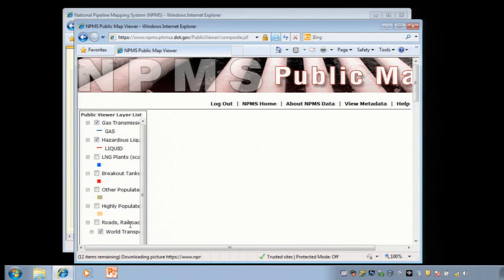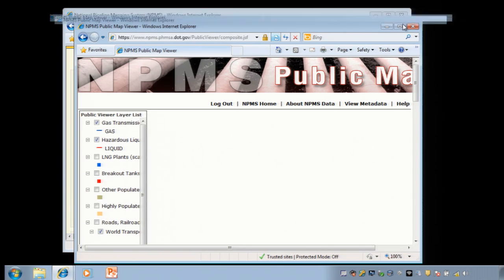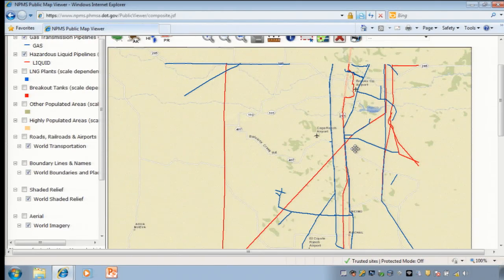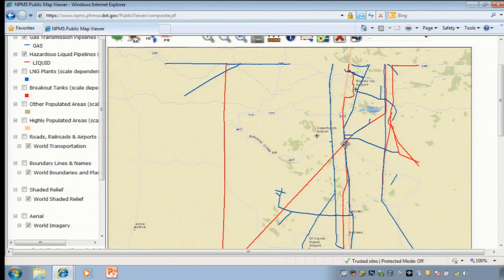The public viewer has launched, but we cannot see the map window. This is because we do not have the browser window maximized. Now we see the pipelines in Harris County, Texas. Let's go through the major elements of the public viewer. The map window is in the center. The layer list is on the left. You can turn layers on or off by clicking in the box next to them.